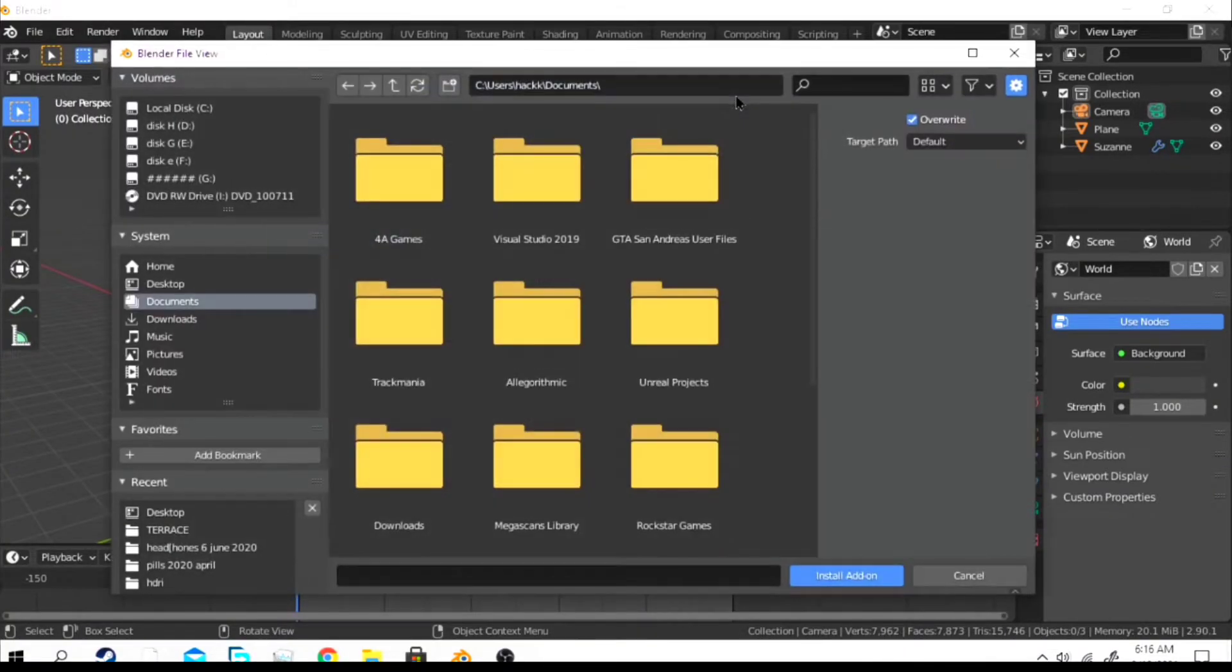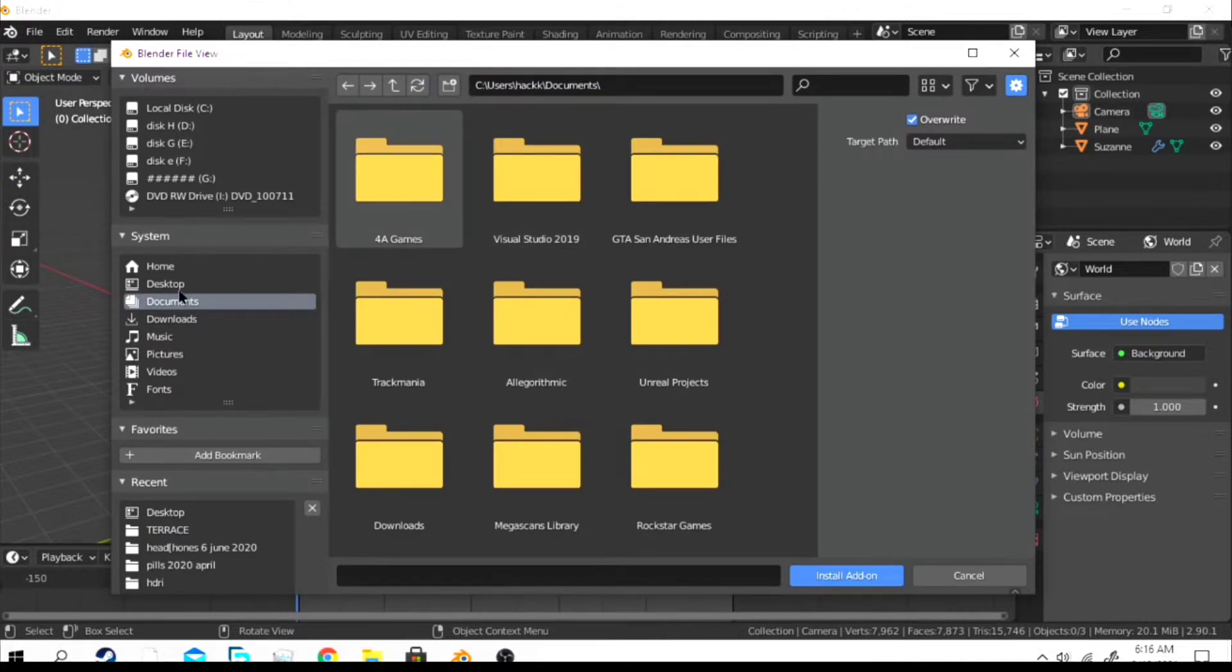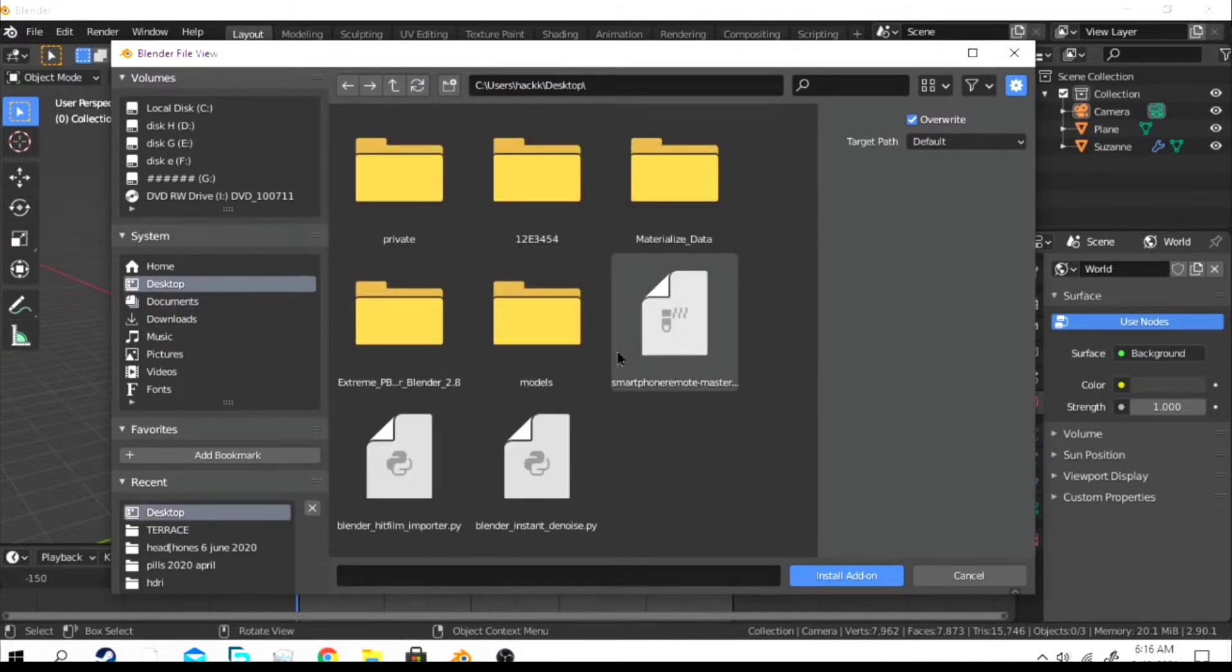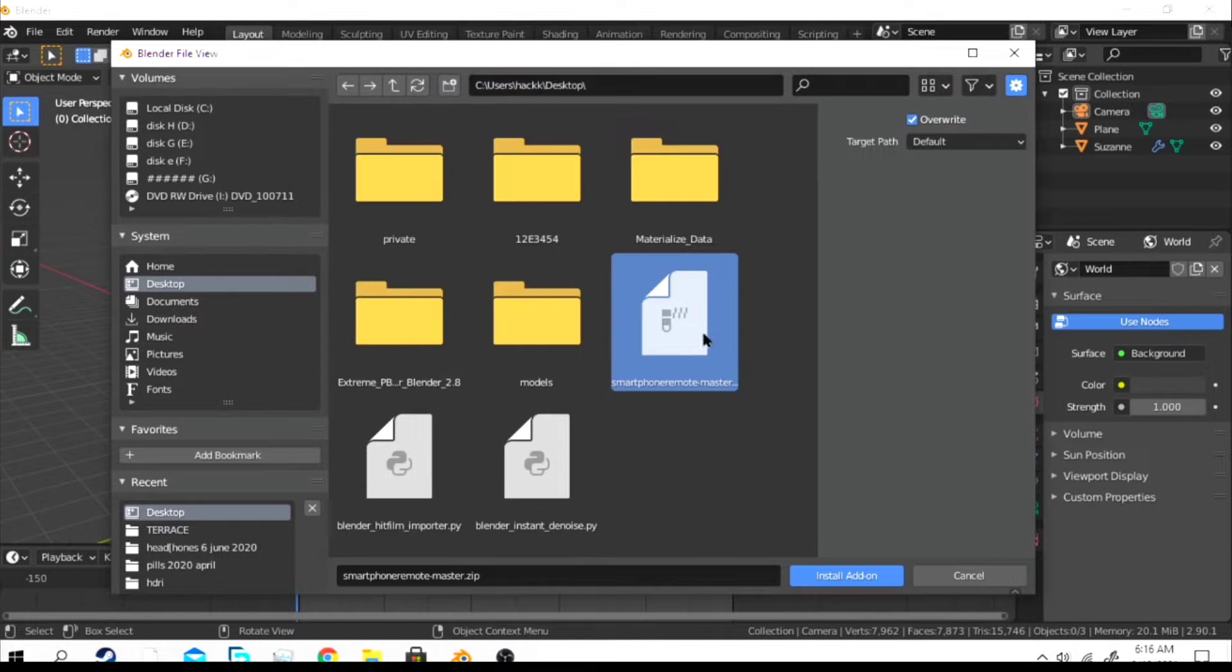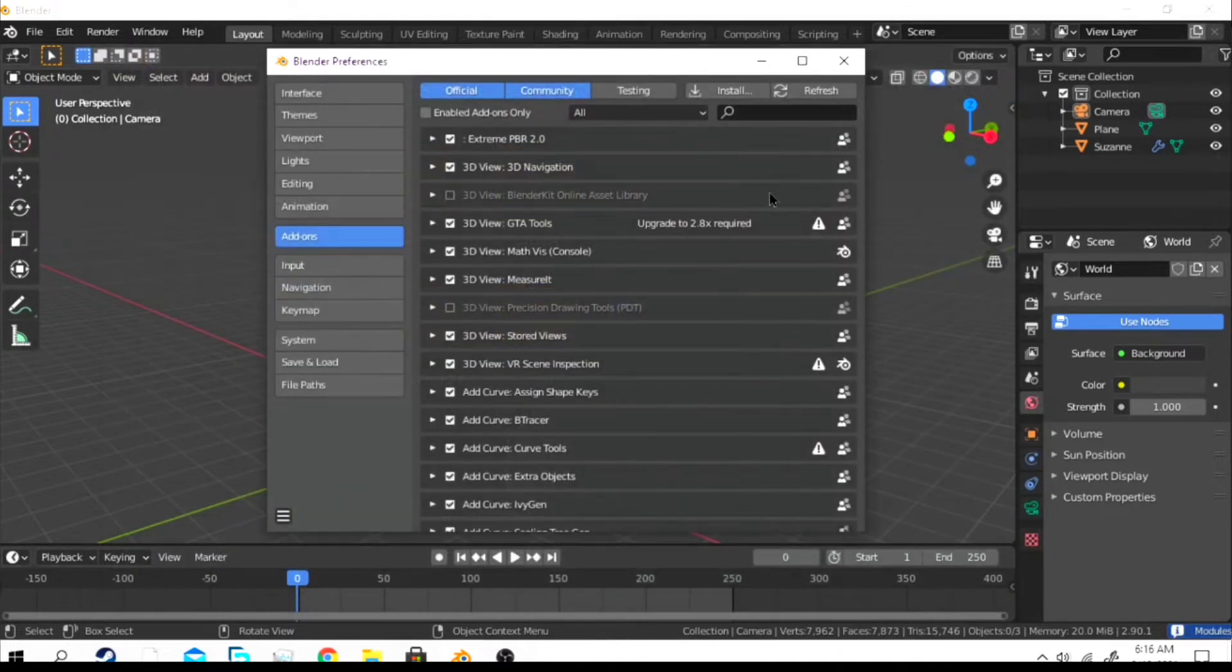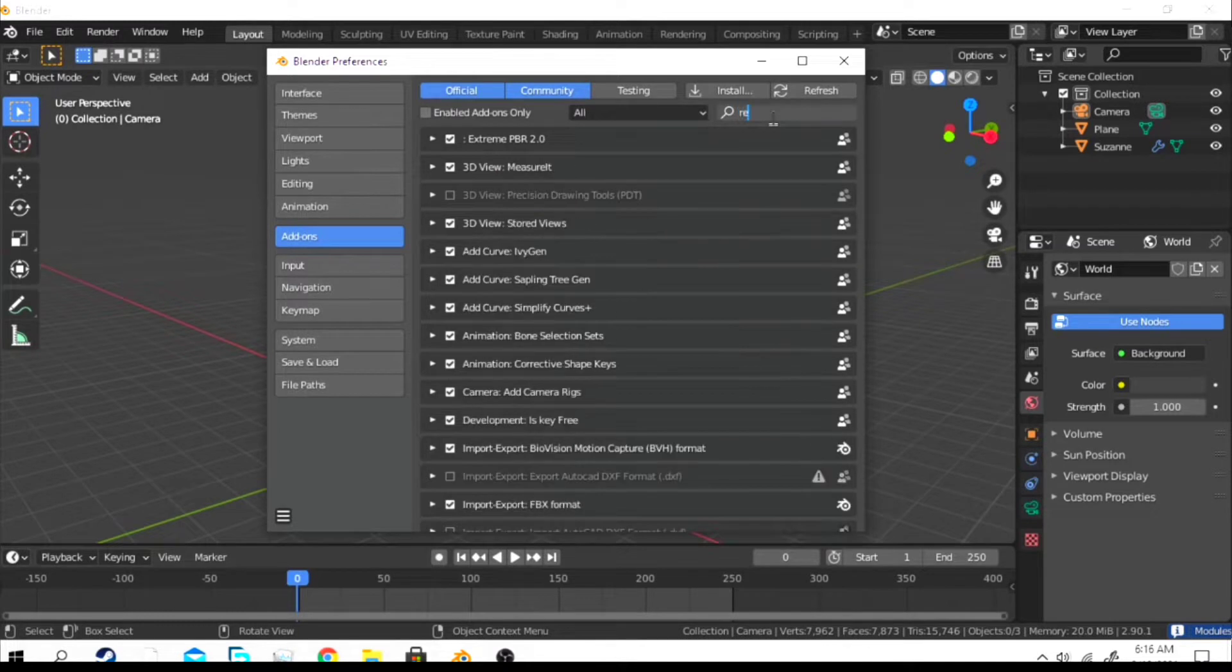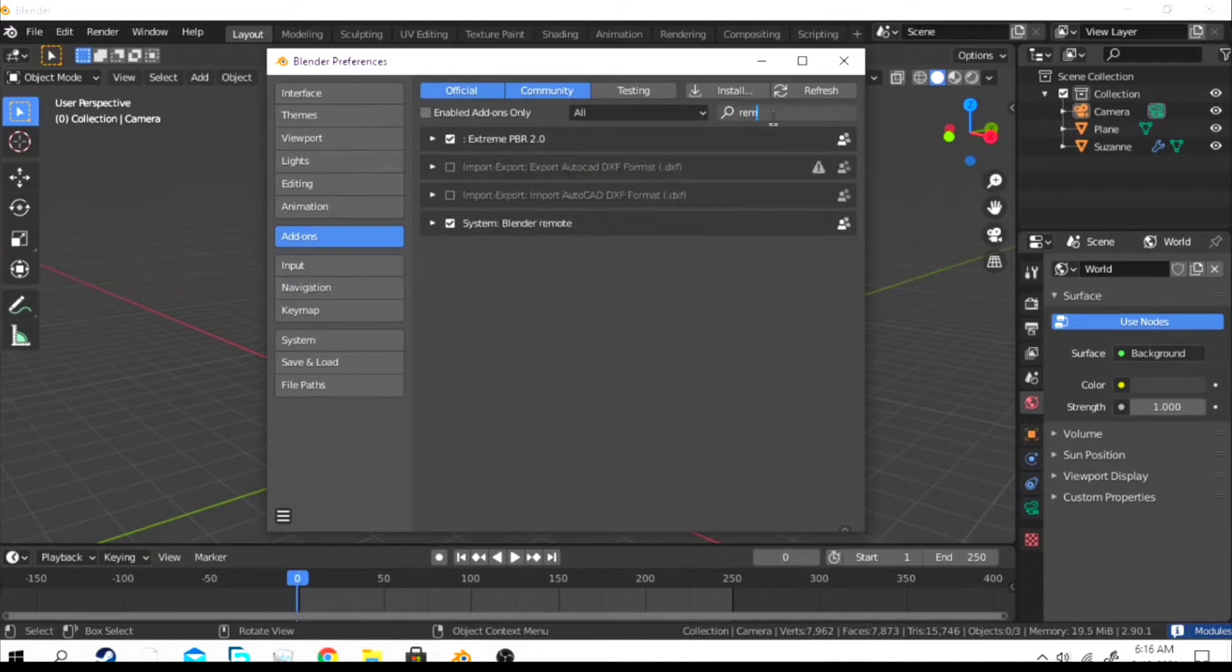Download it and install it as I'm showing. Go to the downloaded file and click on it, then just hit Install Add-on. Now after you click on it, I have already installed it so it doesn't show up, but in your case it will show up.